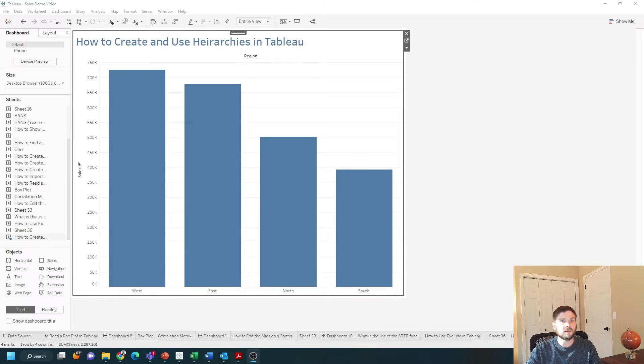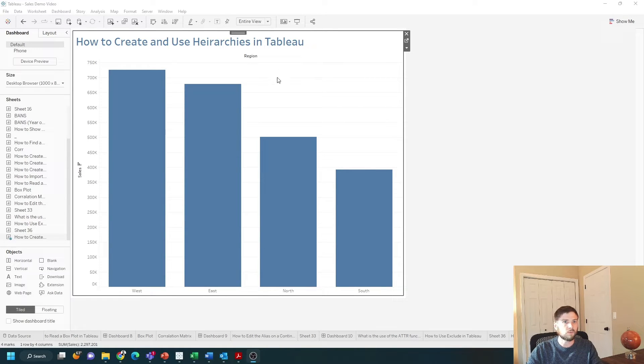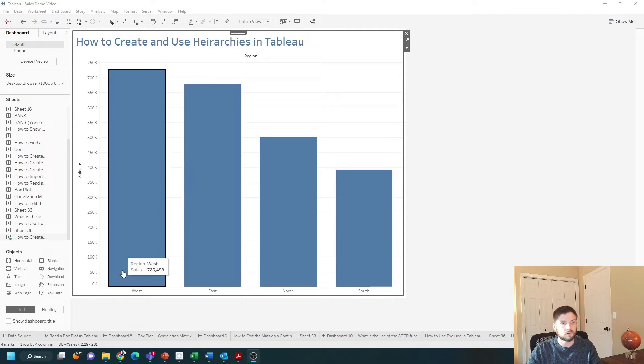How do you create and use hierarchies in Tableau? In this example I have a bar chart of sales by region.